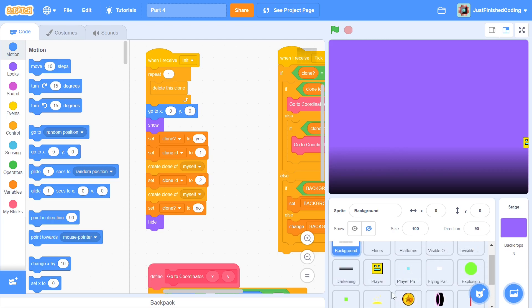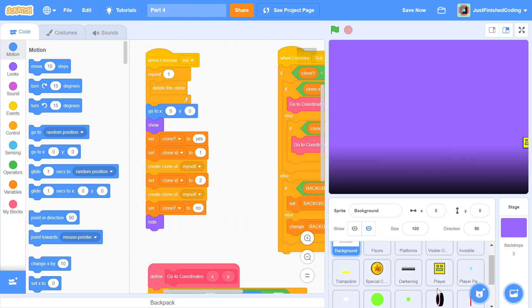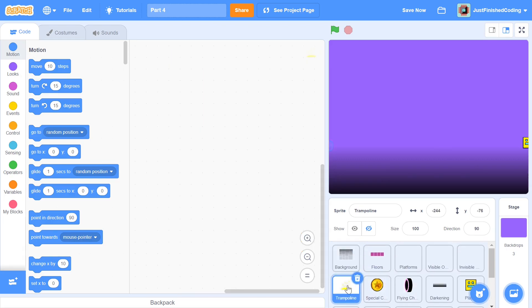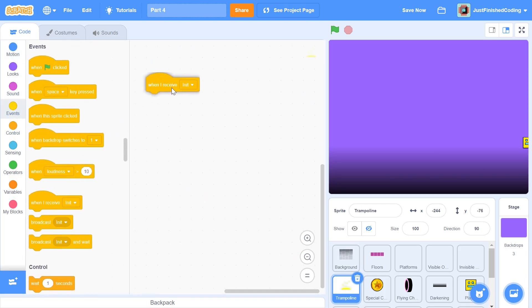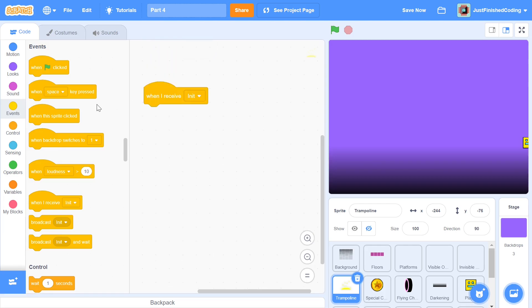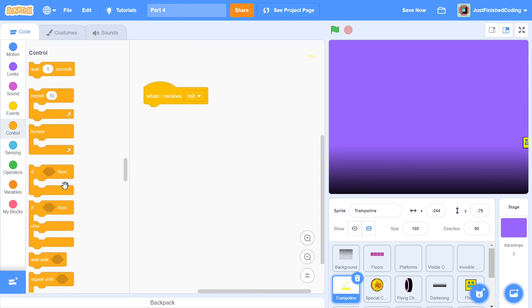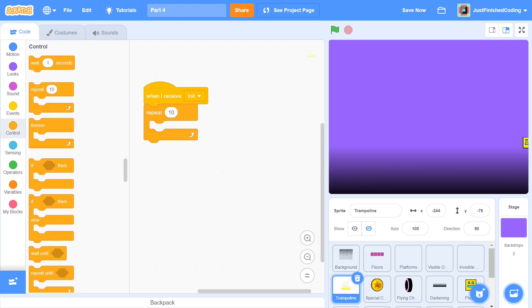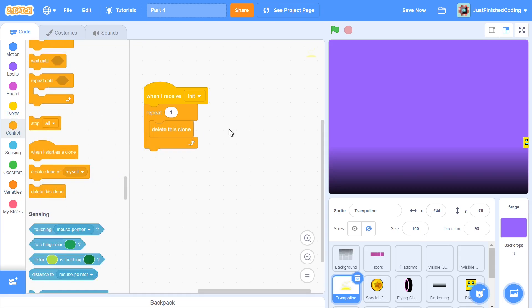I'm going to bring these things up first before we proceed because it's going to be a little bit inconvenient for me to move down every single time. So I'm going to start off with the trampoline and as usual we'll begin with 'when I receive init'. I'm going to zoom in so that you can see the code better, and we'll be deleting all the clones since we'll have multiple clones — whenever we start or restart the game, we want to delete every single clone that exists.